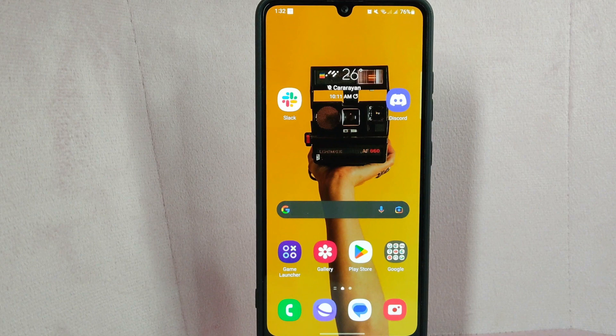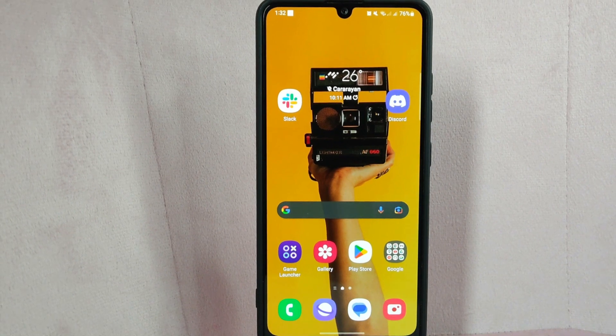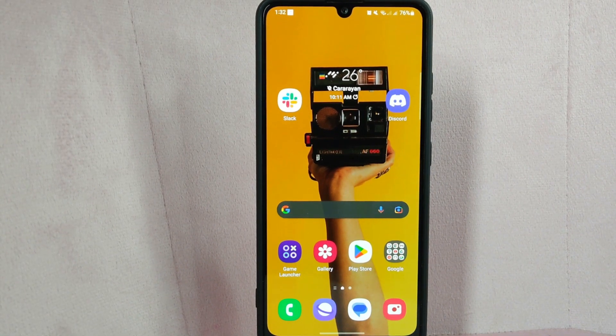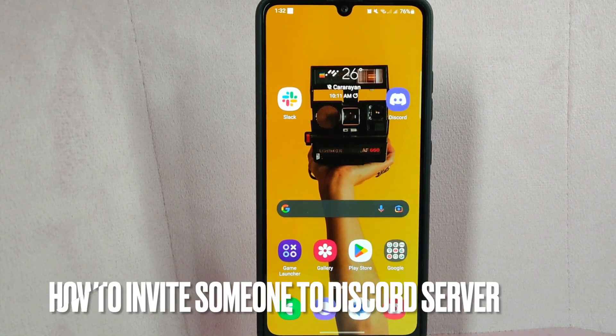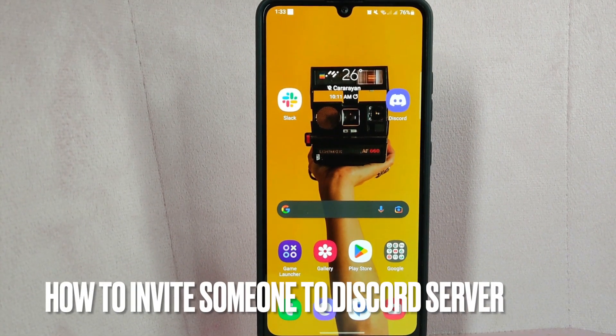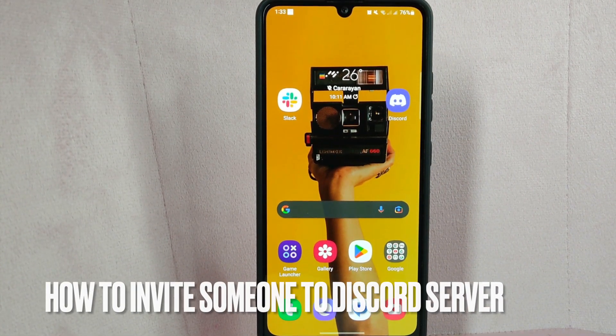Hi, welcome back guys. Today we are talking about how to invite someone to a Discord server.